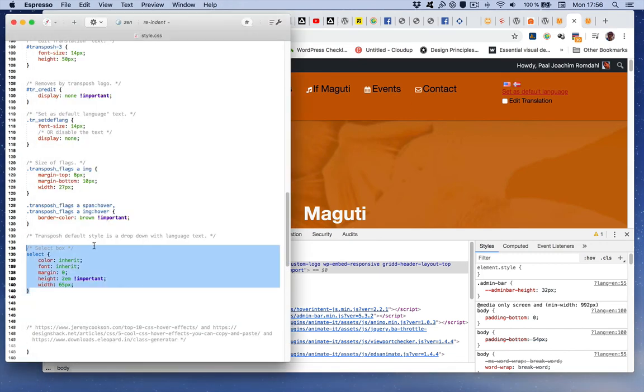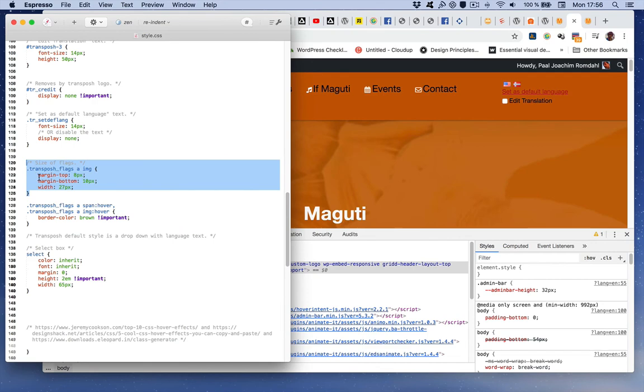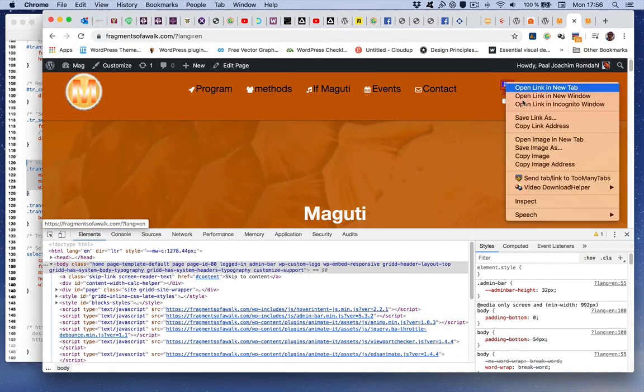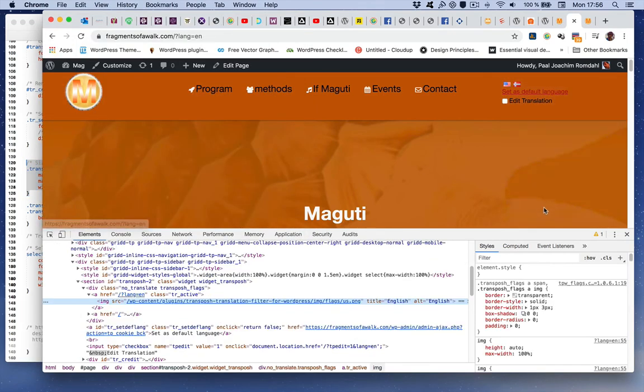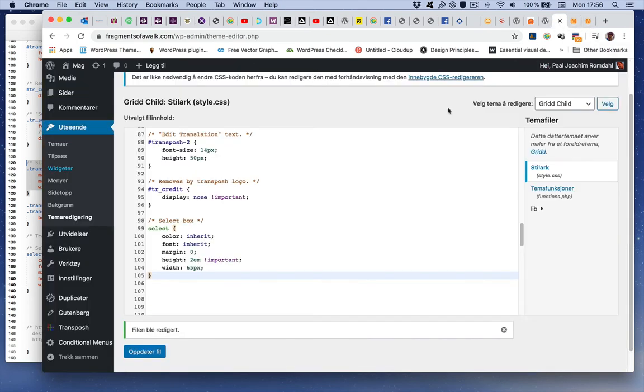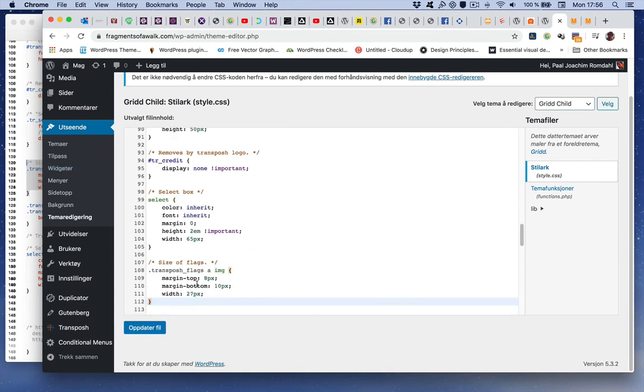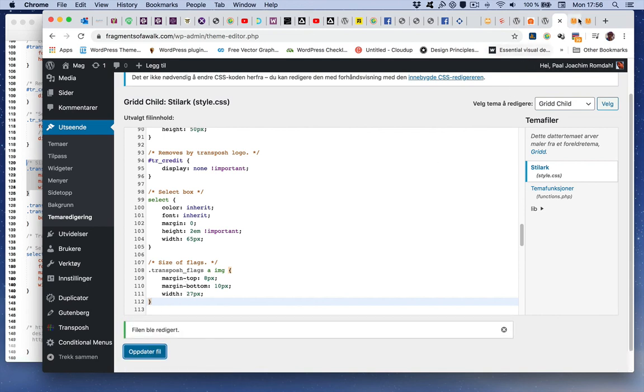And I will add some code for size of flags. To find the flags again here, one just right clicks the flag, inspects, and just kind of looks at the code right here. So I will add the code where I modify the size, I change the width to a size that I want it in. Update file.